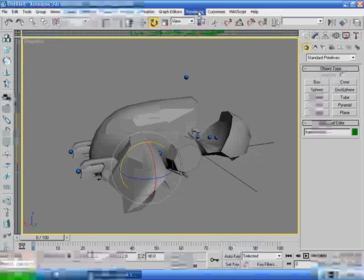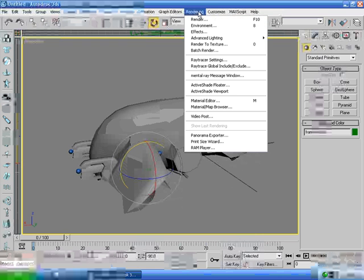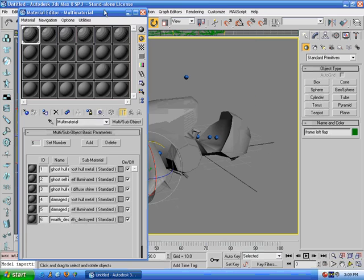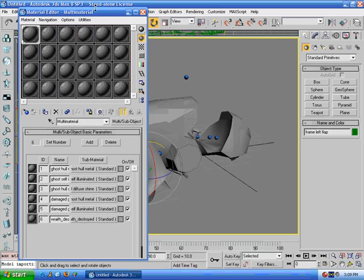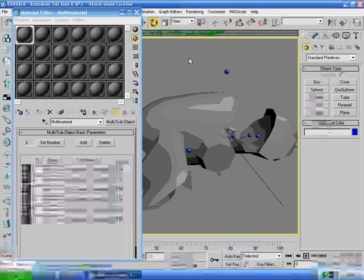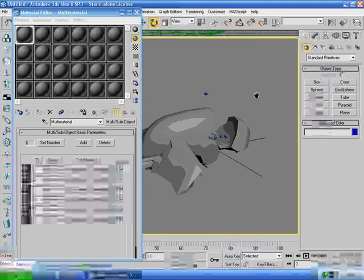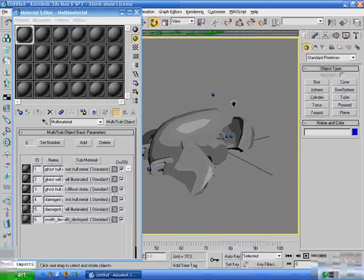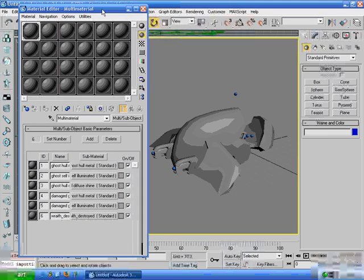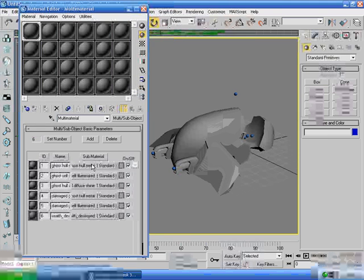One other thing that the script sets up is the material library, and it sets up the shaders for the model. As you can see, there are no bitmaps on this model right now.